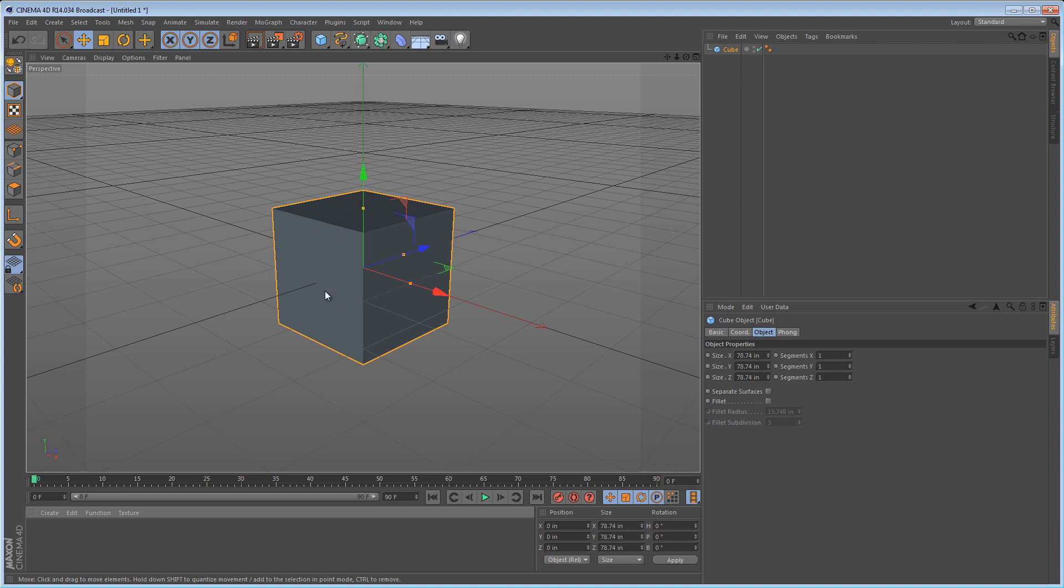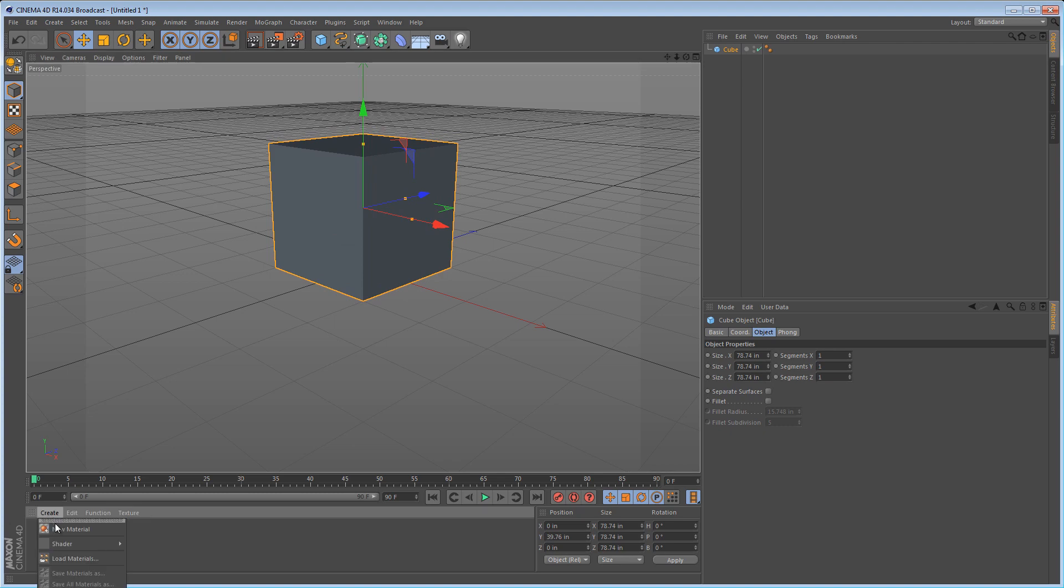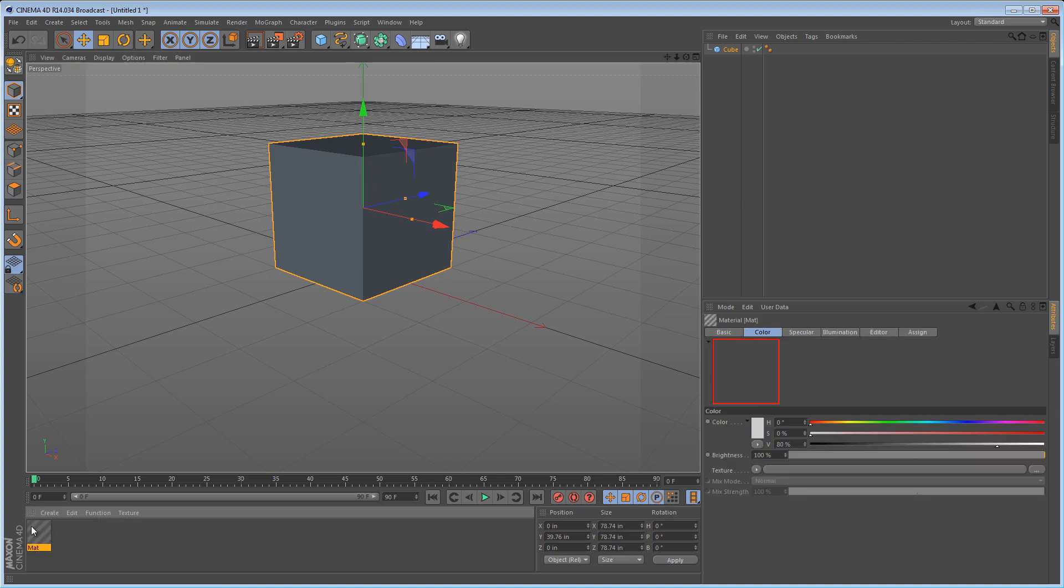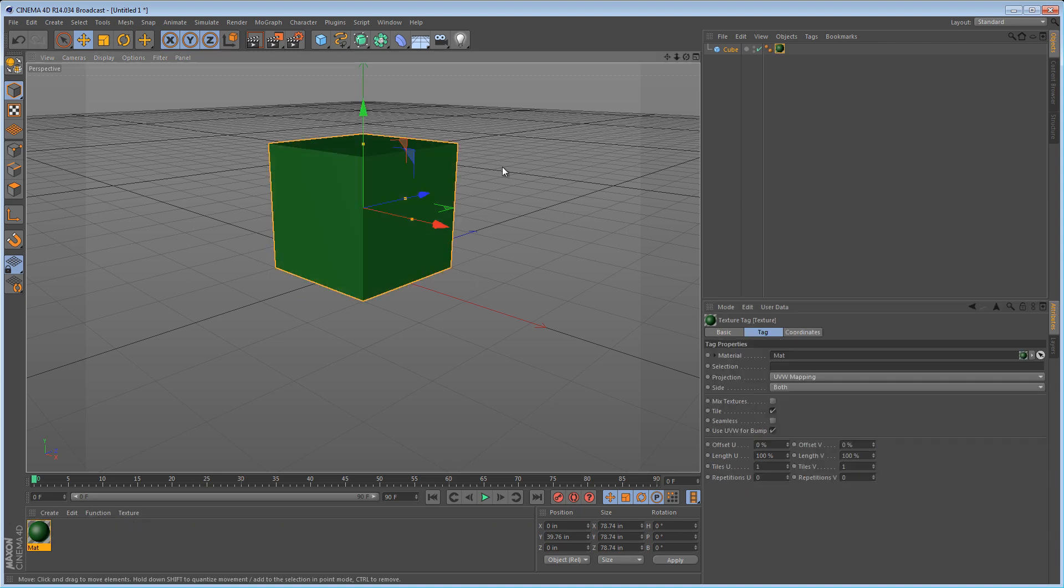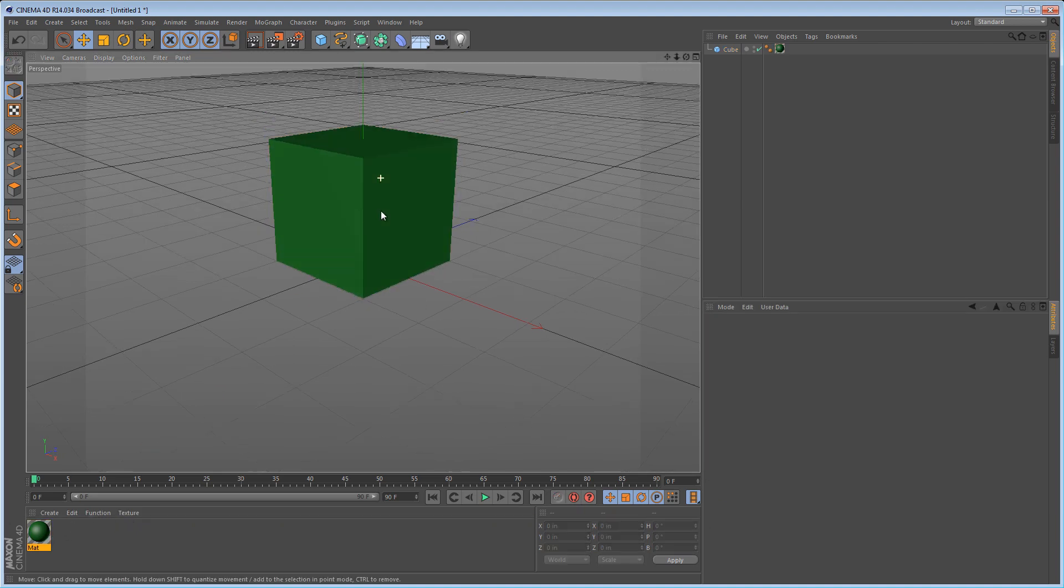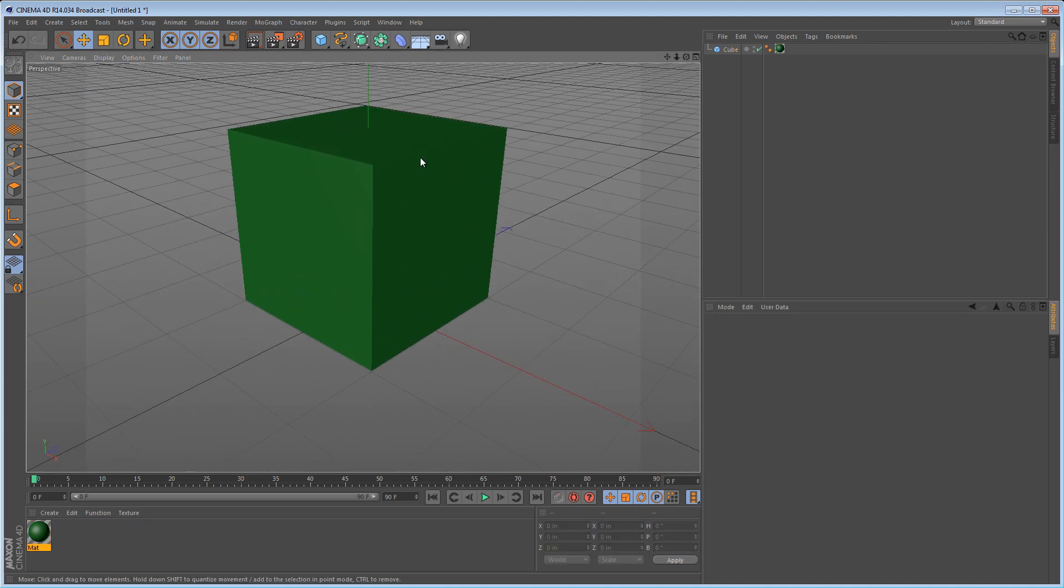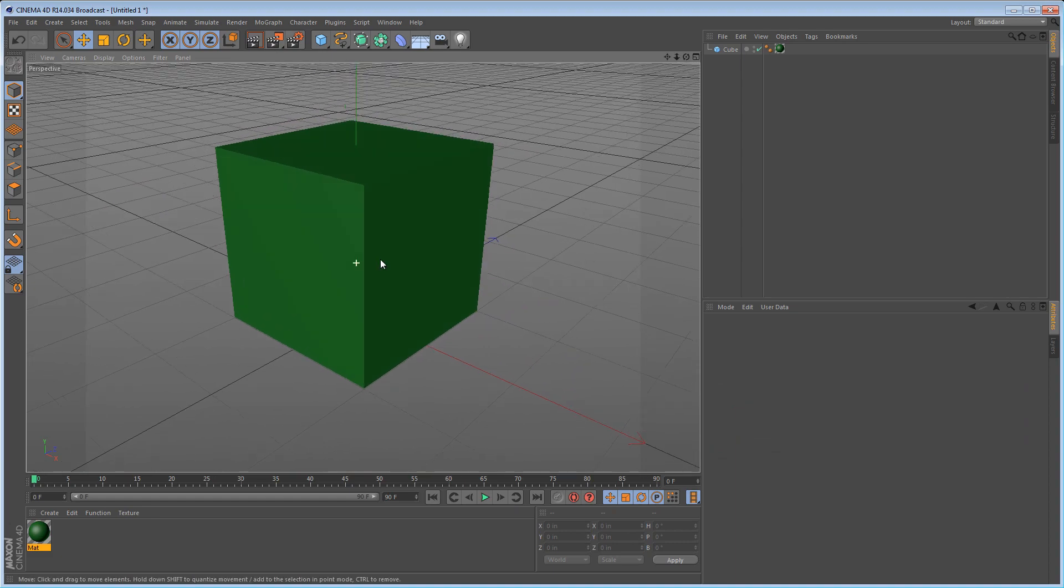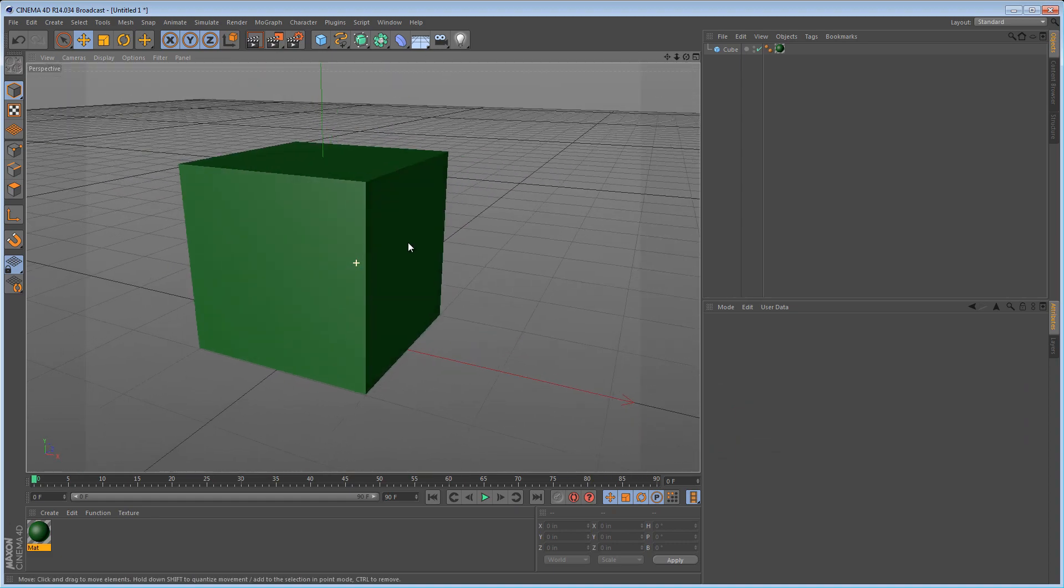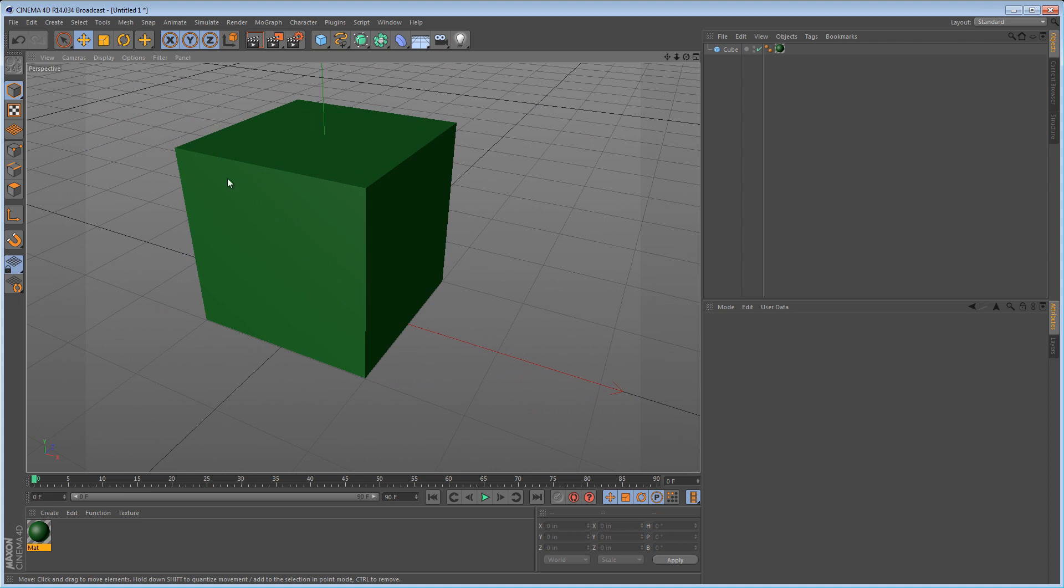Here I have a cube. Most beginners in 3D programs will just create a new material, give it a color and start to play with things like reflection and bump mapping, not really giving much thought to how the texture is being applied to the object. And that's really what UV mapping is all about.